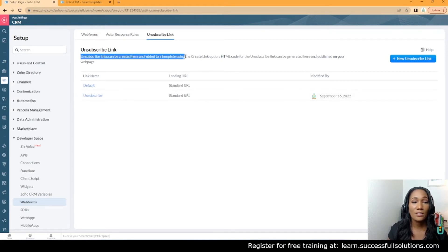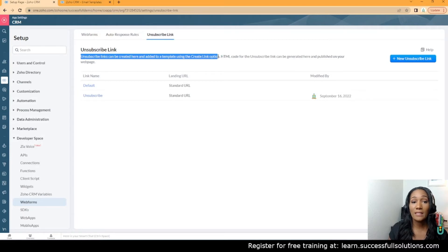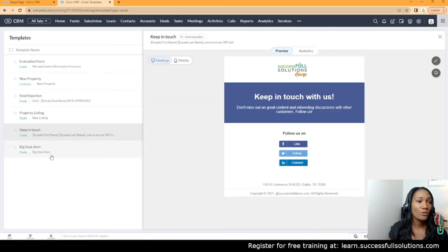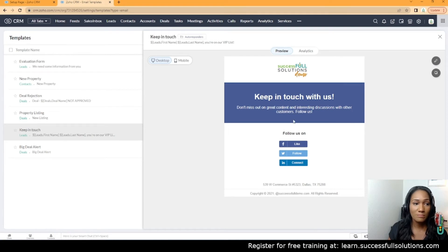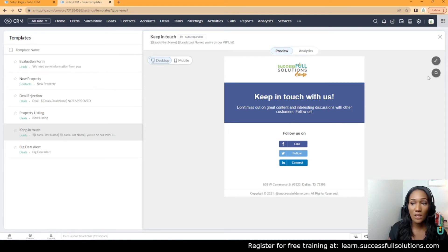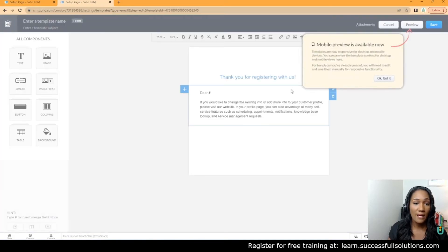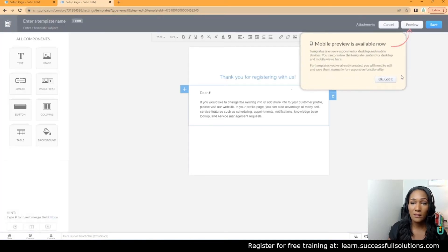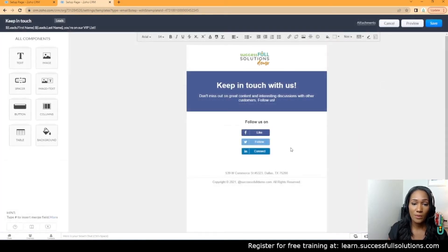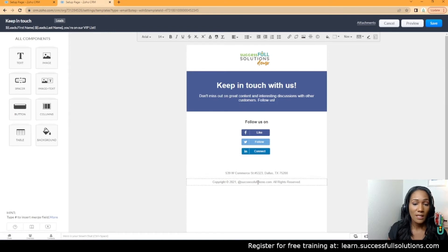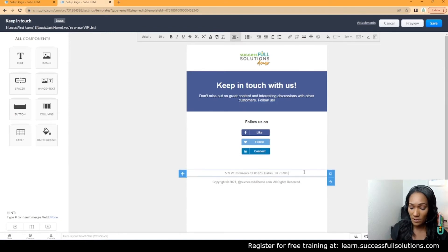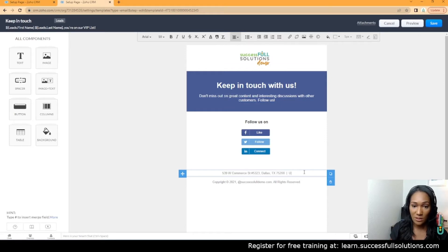I'm going to go over to the template—this is a template in the Leads module—and we're going to edit it to add the link. What I'm going to do is add it here.